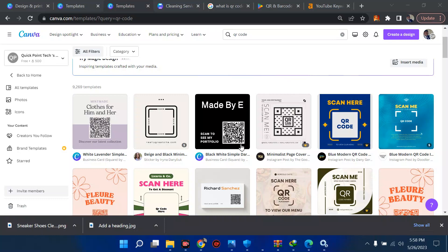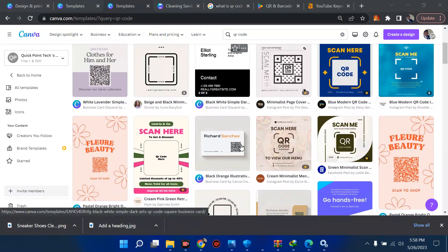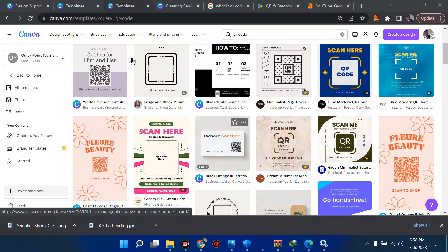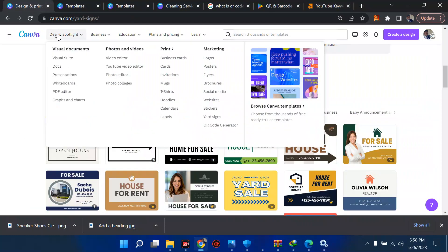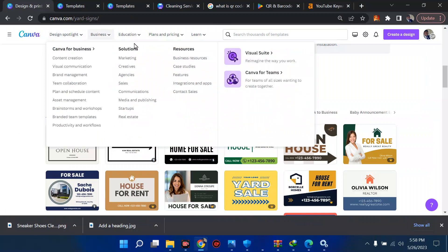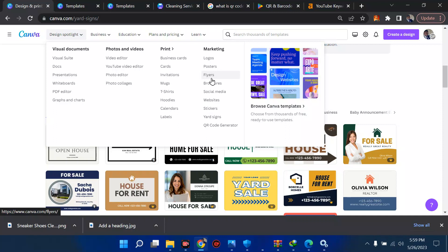First of all, you should know Canva. I've started a playlist on my channel called the Canva playlist where I explain everything about Canva, starting from the interface. I've made videos on how to make logos, posters, flyers, brochures, social media posts, websites, and stickers.